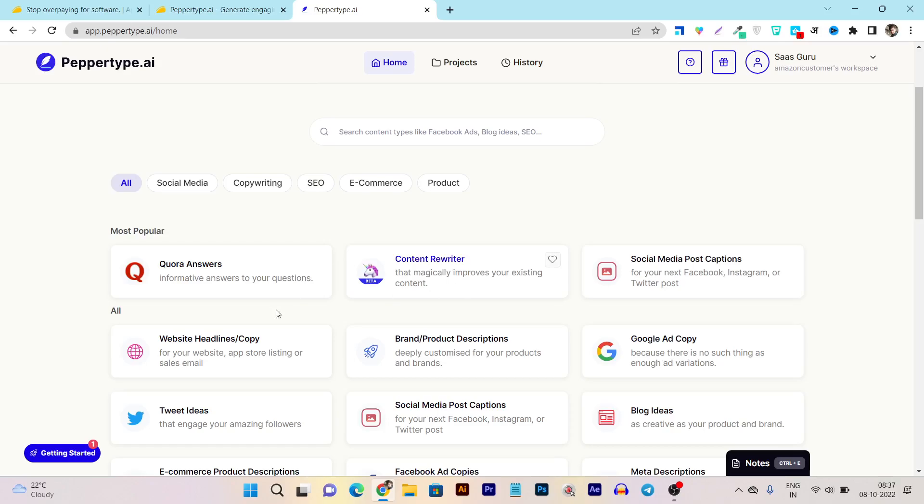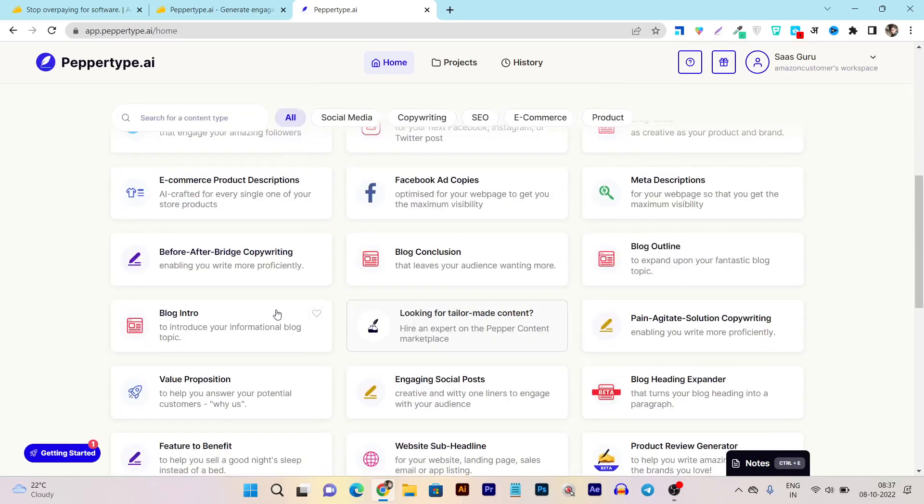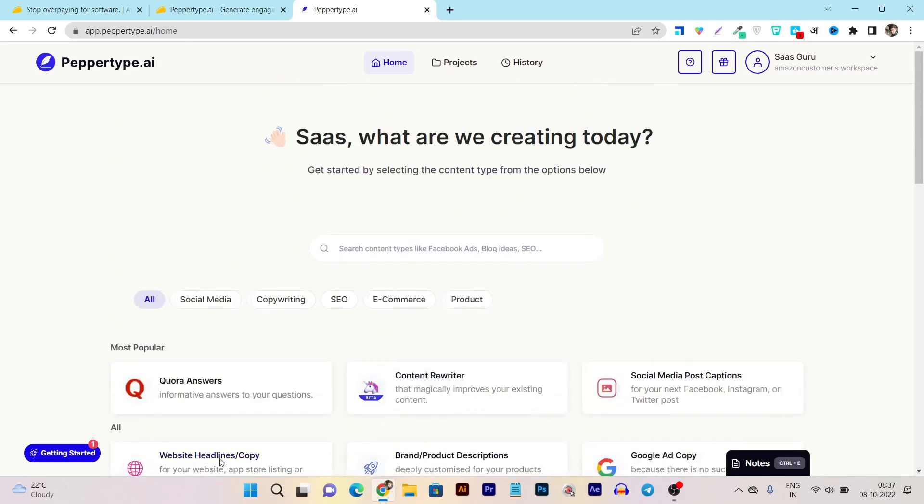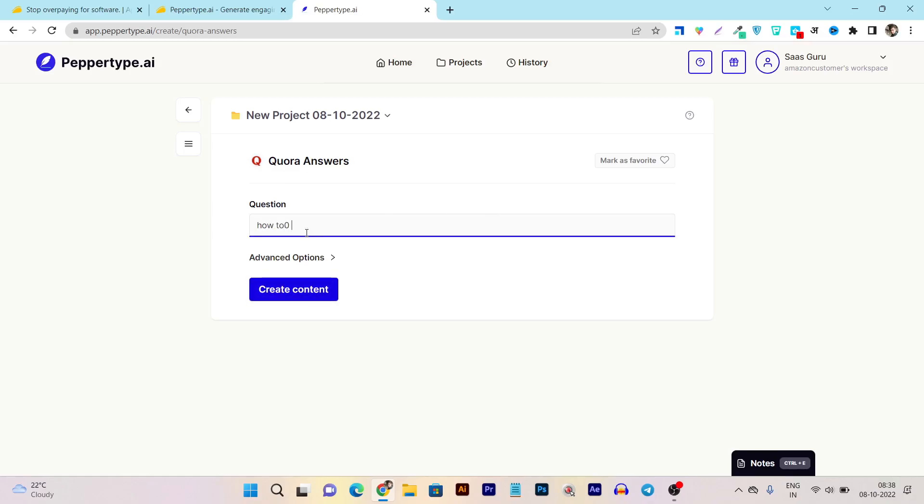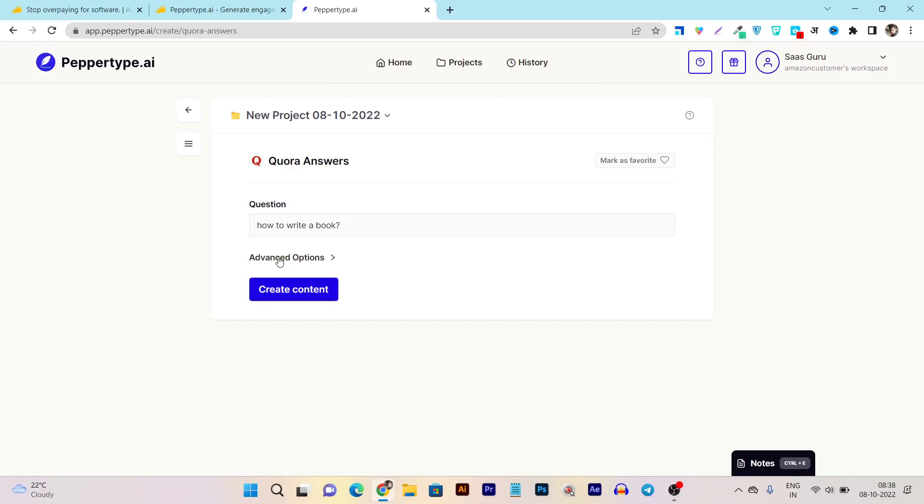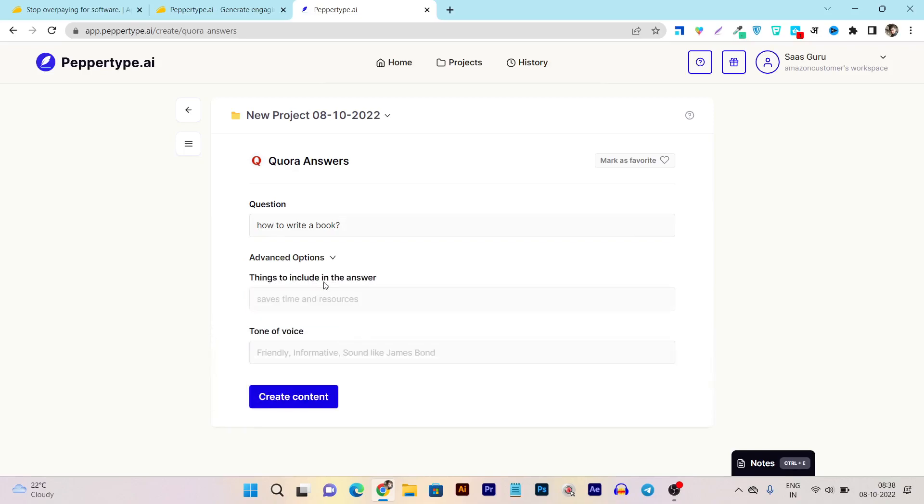So now let me give you a good example here. Let's use this one, Quora answer - this is one of my favorite writing assistants. So you can see it is asking me what is the question. So let's write a question: how to write a book. So this is my question I want answers. So what I can do I can just click on the create content button or I can also get the advanced options, means I can also give some information what I want to include in my answer.